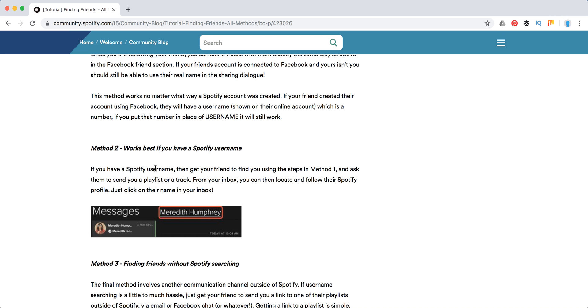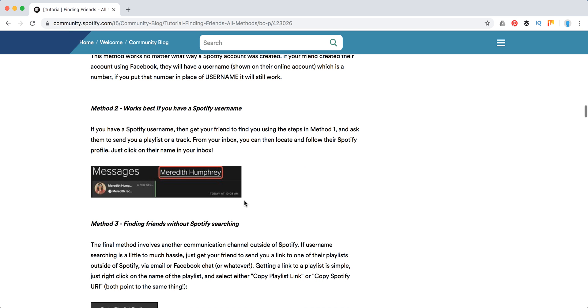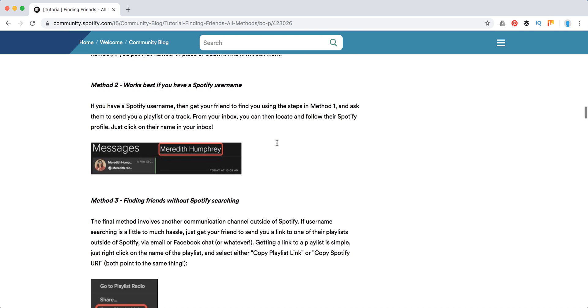Then if you don't know your friend's username, you can just give them your Spotify username. You can either ask them to send a track via inbox message. But if it's not possible, I would just share your Spotify username via Facebook Messenger or anything like that.